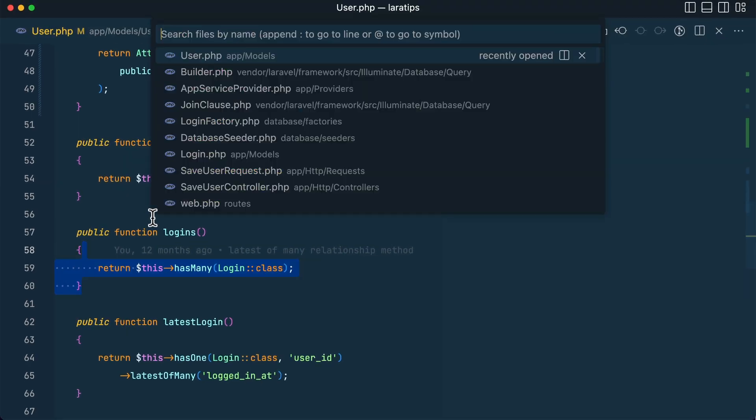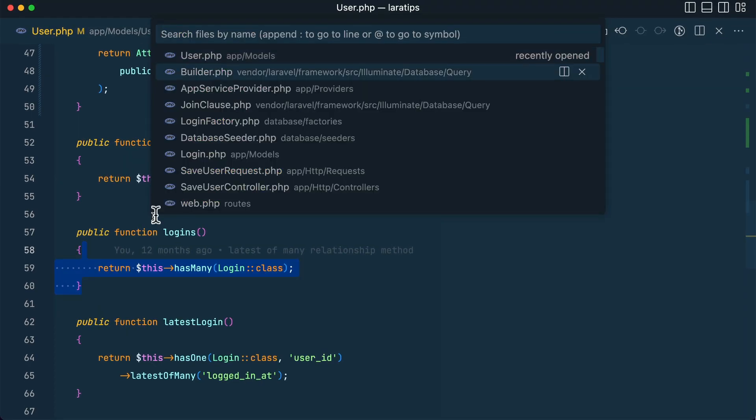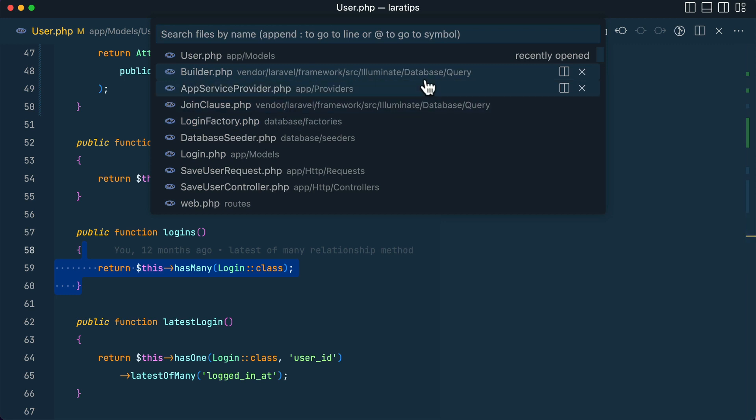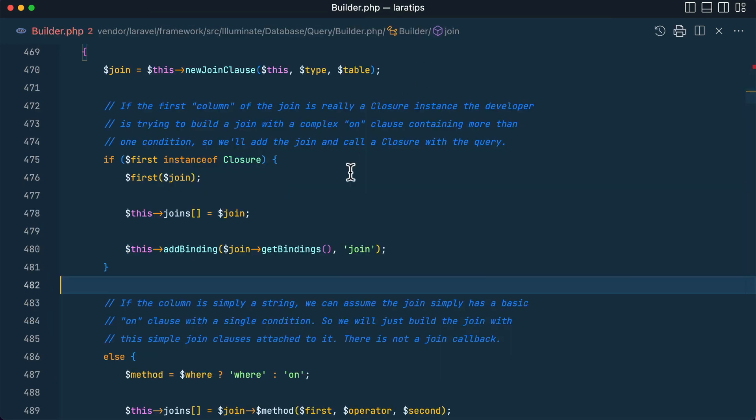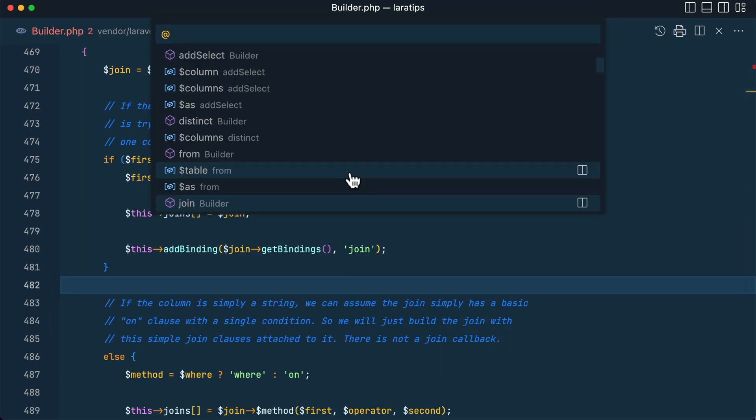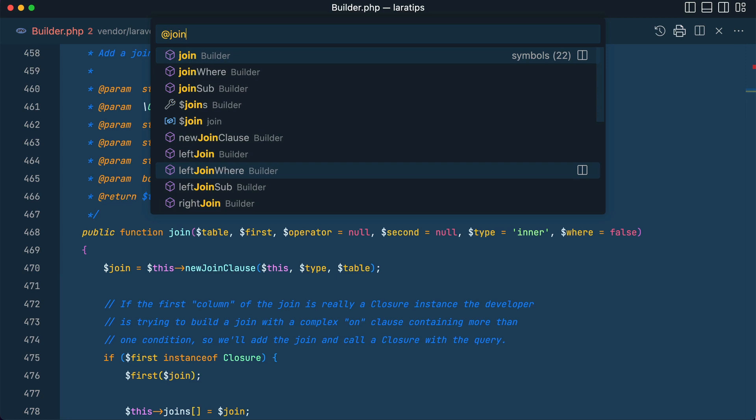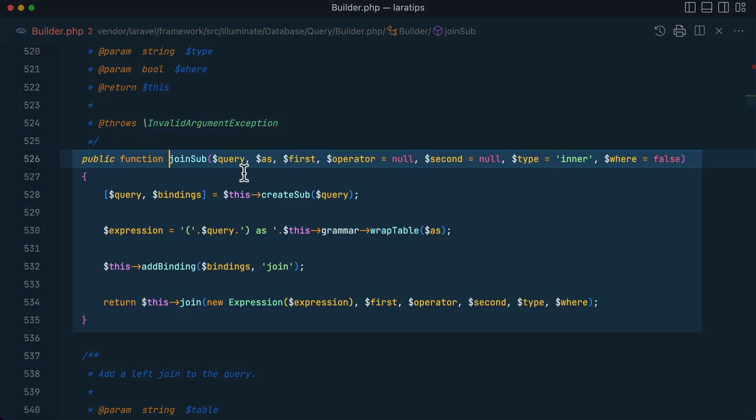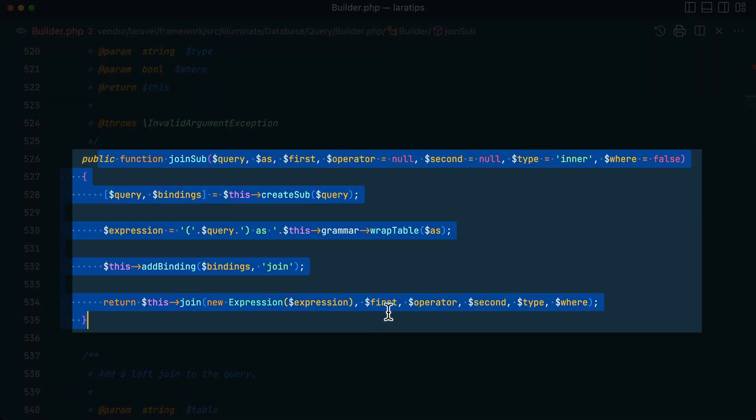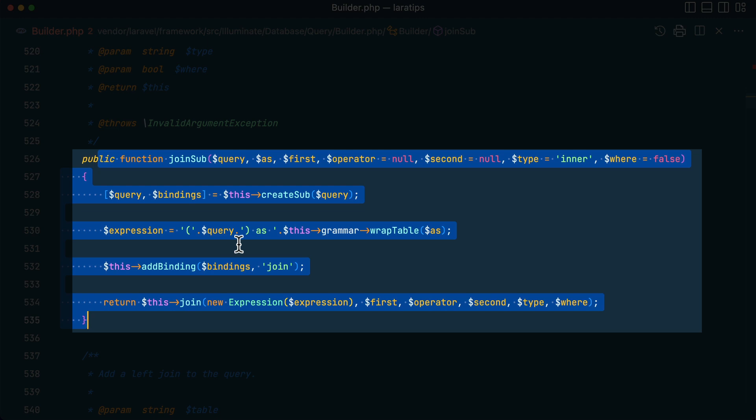So if you just go over here in this builder which is Illuminate Database Query Builder and just go to joinSub, you can see here the subquery how this is implemented. It is implemented like this.